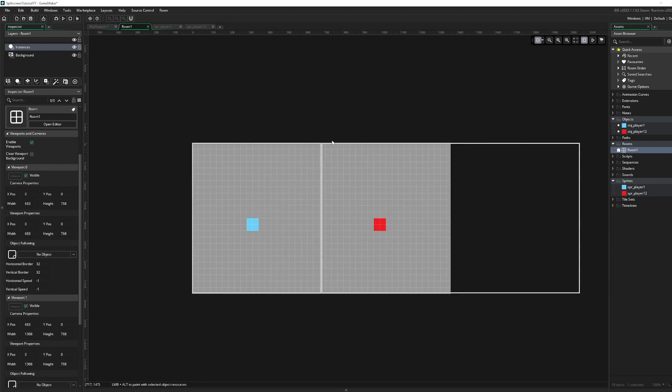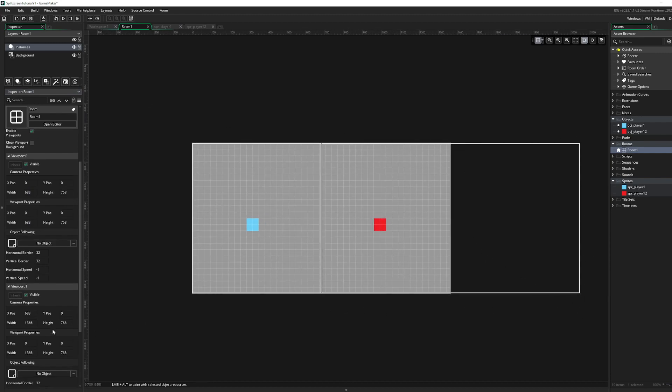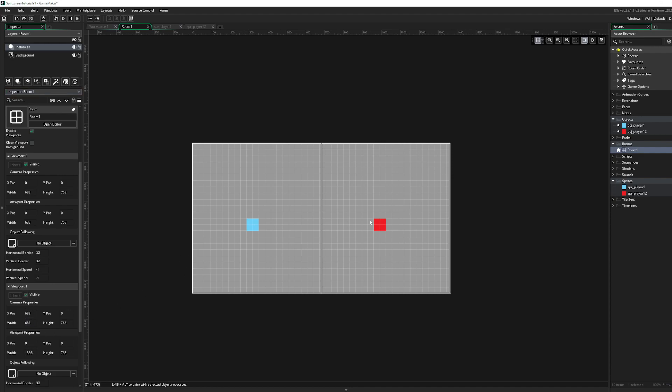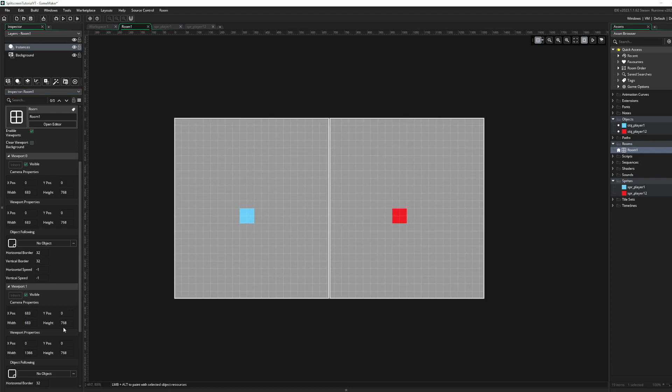So 683 should be on our width here too on the player 2 camera. Just like that, perfect. Assign this over here too. Okay, perfect.